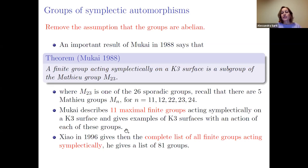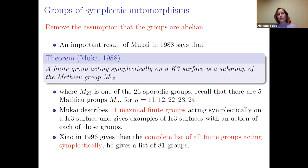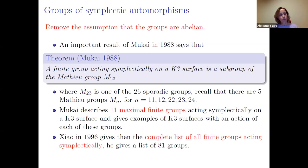In these maximal cases, the K3 surface has Picard number 20. Xiao later gave another proof of Mukai's result by studying quotients: when you take the quotient of a K3 by a symplectic automorphism and take the minimal resolution, you again get a K3. The Picard number is bounded by 20, the singularities are at most ADE type, and this approach gives 81 groups that can act symplectically.